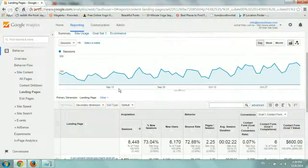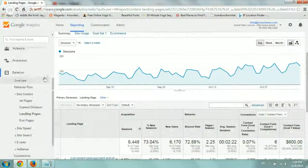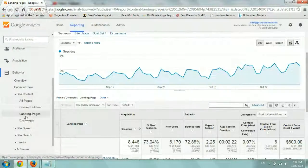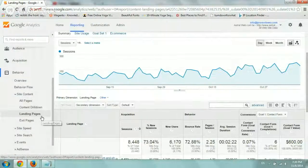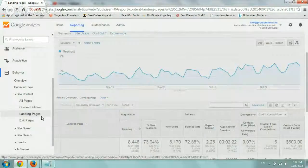So under Google Analytics, we have under the Behavior tab, Site Content, we have both All Pages and Landing Pages. So let's start with the Landing Pages.